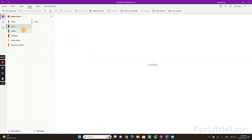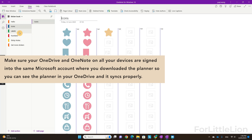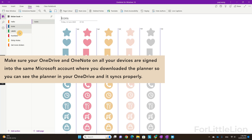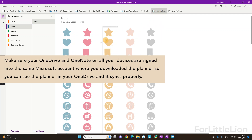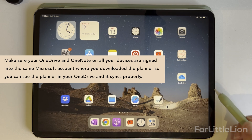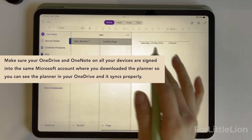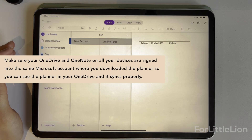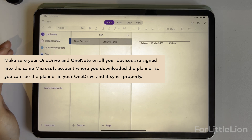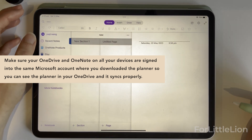Now let's open the planner on any other devices such as iPad, Android tablet, iPhone, Android phone, or any device that is compatible with OneNote — I'll take iPad as an example. On your iPad, you need to make sure you are signed in to the same account where you saved the planner. If you have just one account, you are good to go.